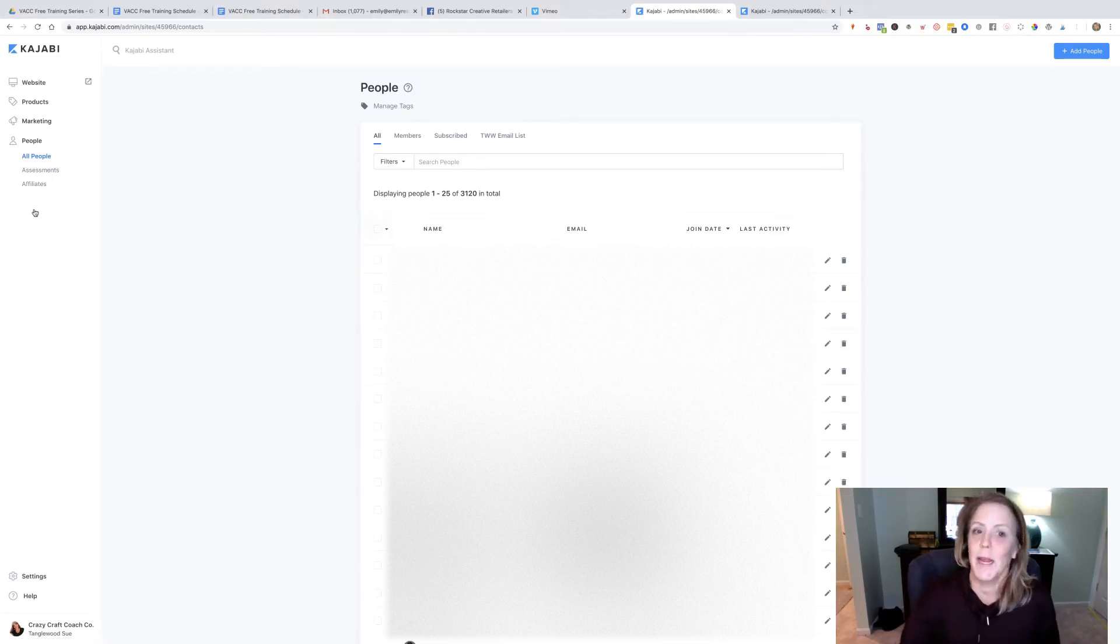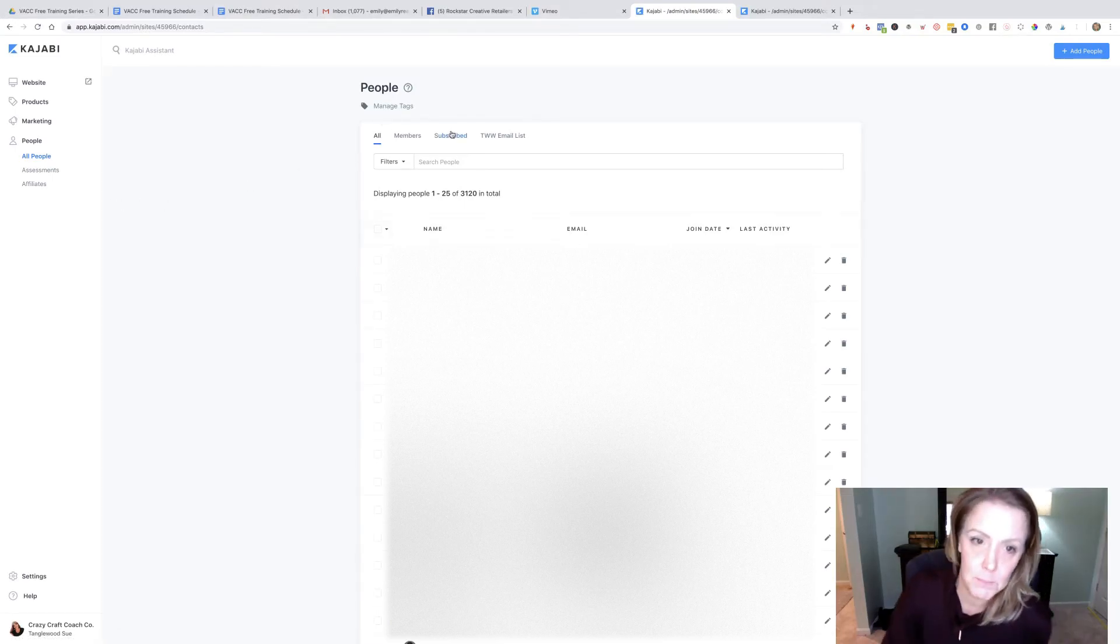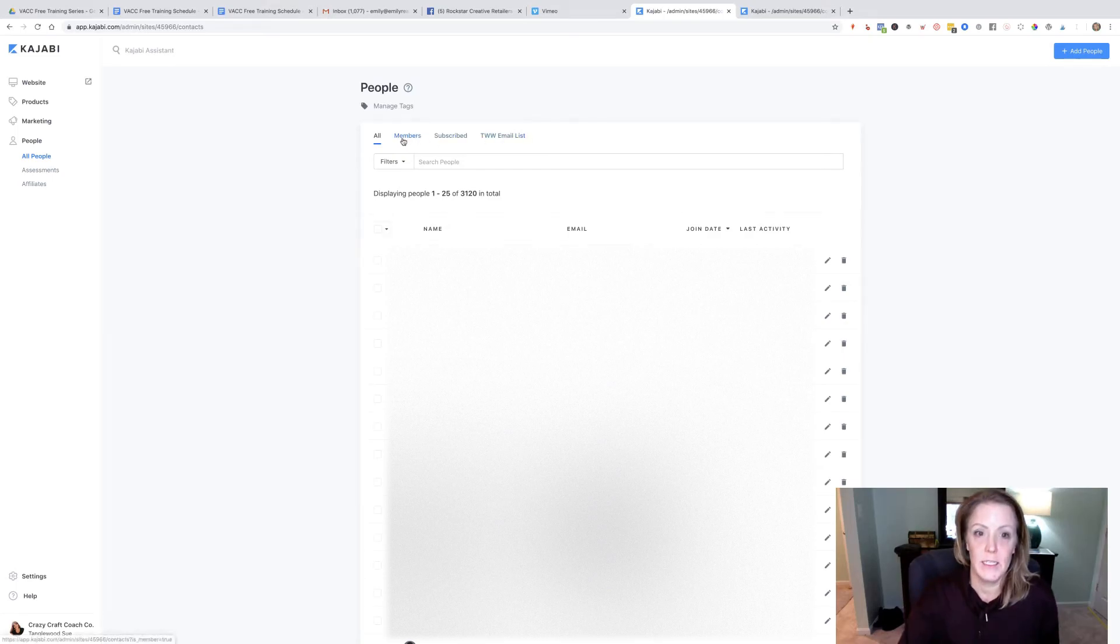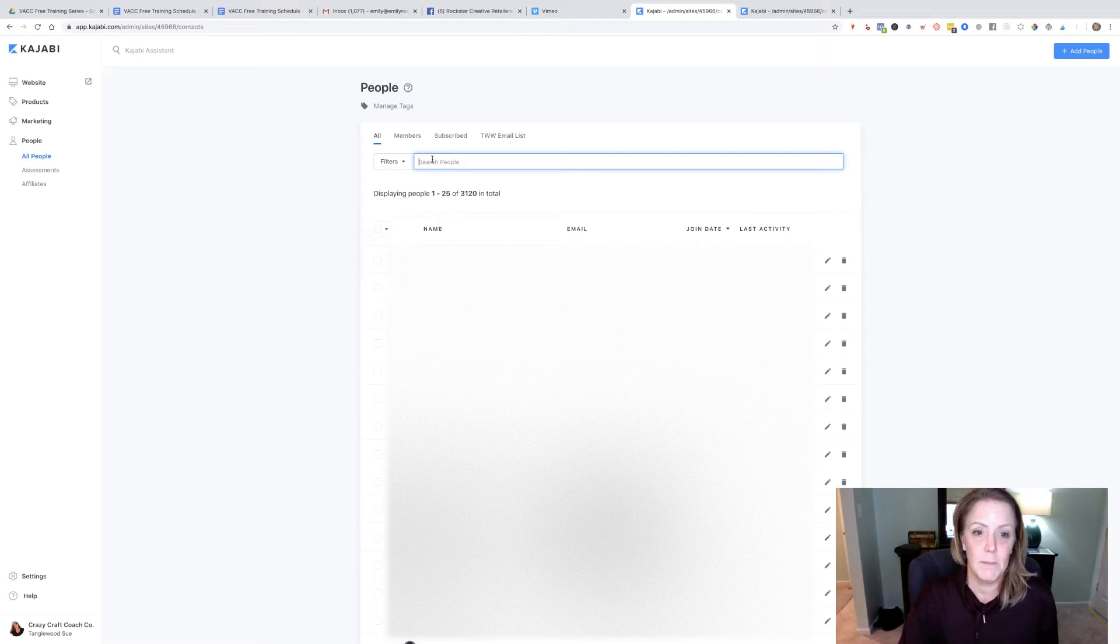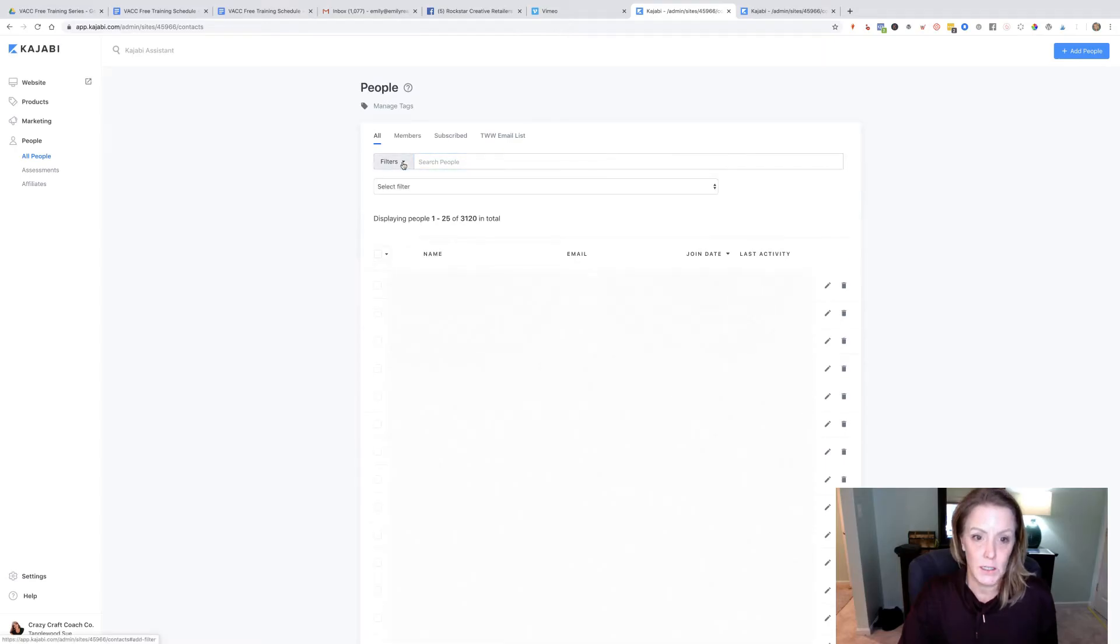Right now her Kajabi is pretty simple. We have a very simple email list and what I'm going to do is add my own filter.